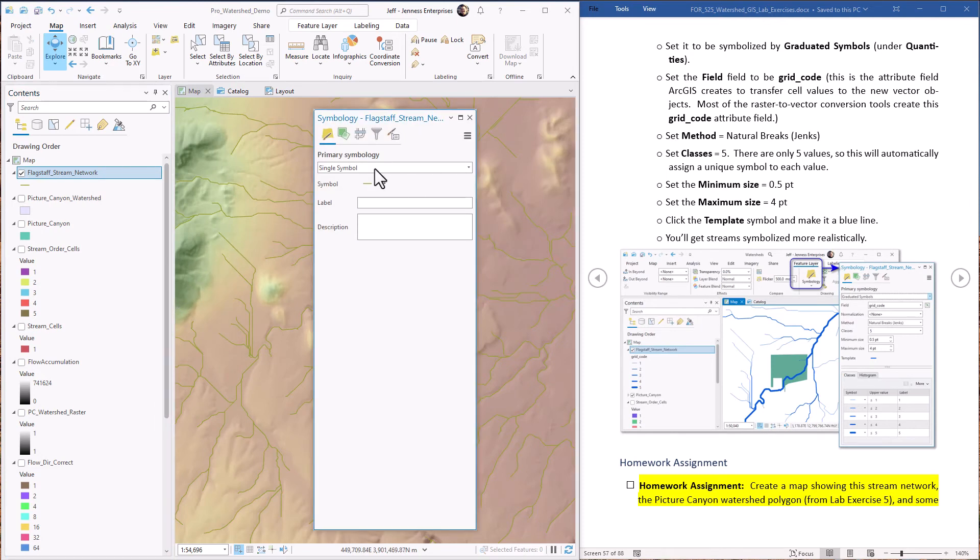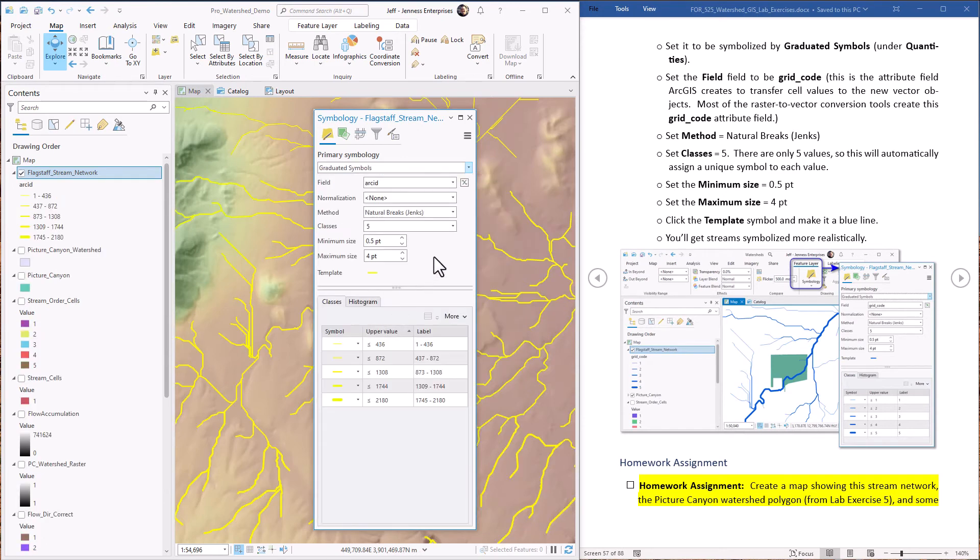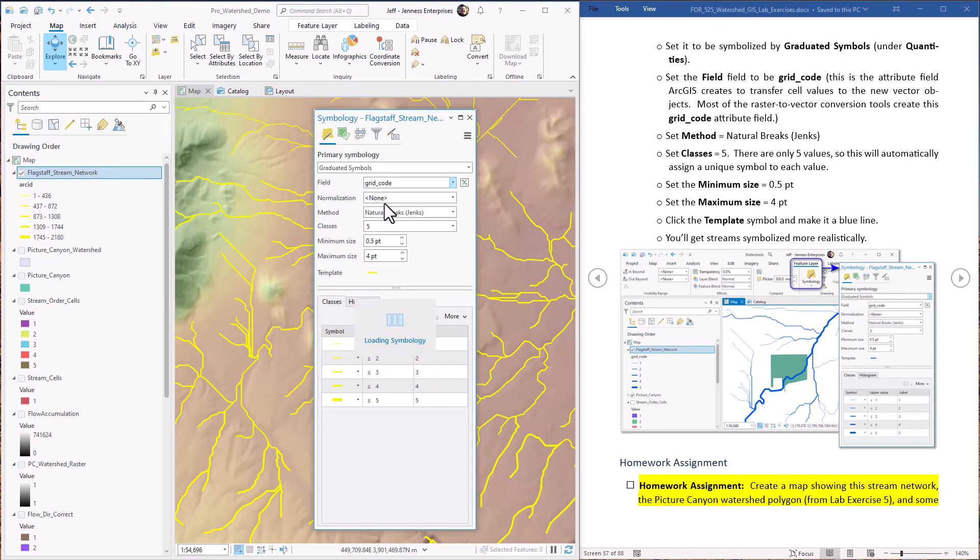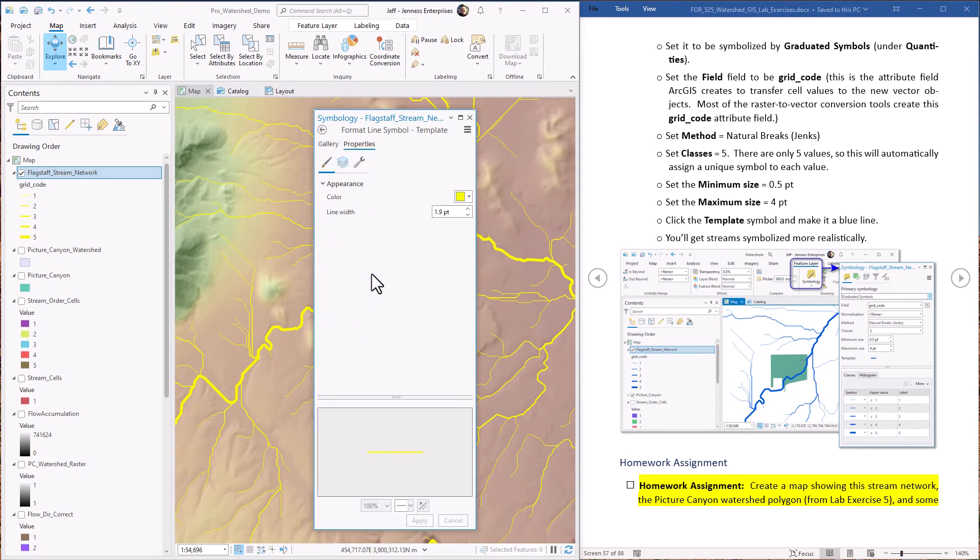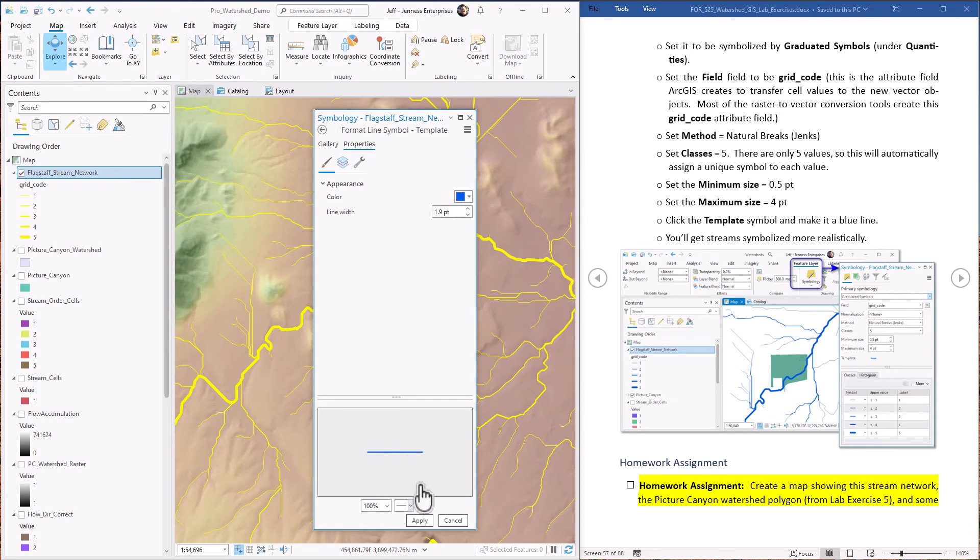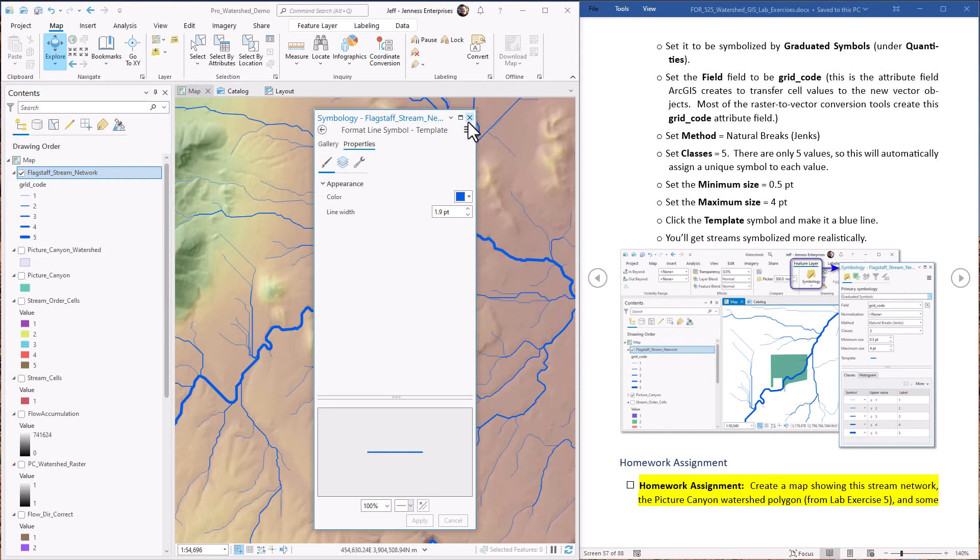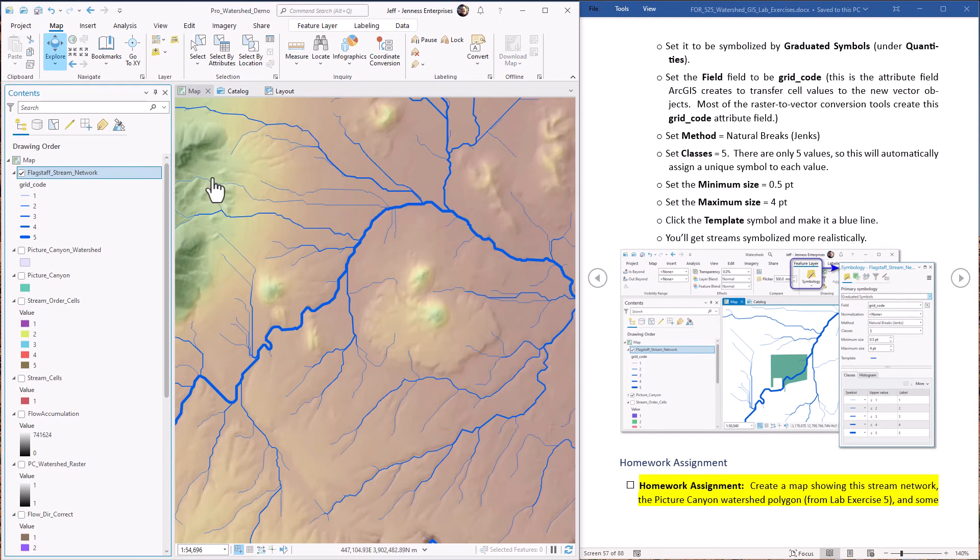So let's open up the symbology for this. I'm going to symbolize it not with a single symbol, but with a graduated symbol. That means I can make the size of the symbol get changed as the value changes. The field is not Arc ID, but rather grid code. Okay, we can already see the shape starting to be more appropriate. Now, instead of a yellow line for streams, I would rather see streams in blue. So let's change the color of that to a nice blue. Hit apply and there we go. So now we have higher order streams being symbolized with a wider line and lower order streams just kind of fading into the landscape.